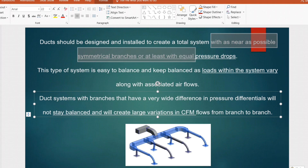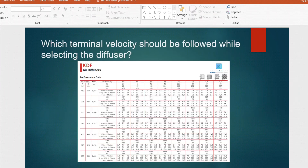The next question is: which terminal velocity should be followed when selecting the diffuser? For example, here is a catalog for a square four-way diffuser showing different throw distances — 0.9 m, 1.2 m, 1.8 m — at different terminal velocities. The question is: which terminal velocity should I follow?